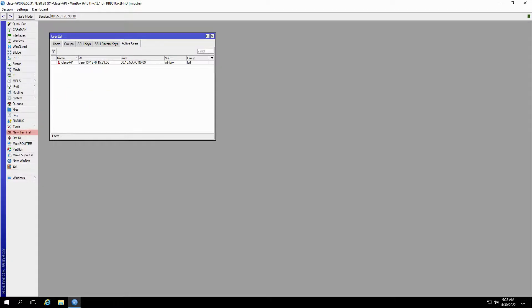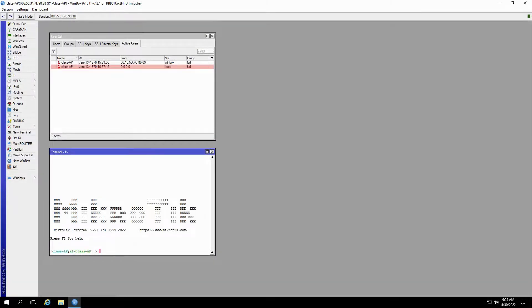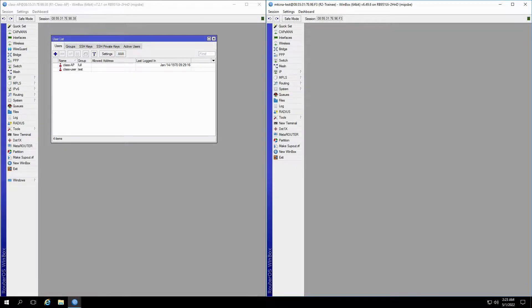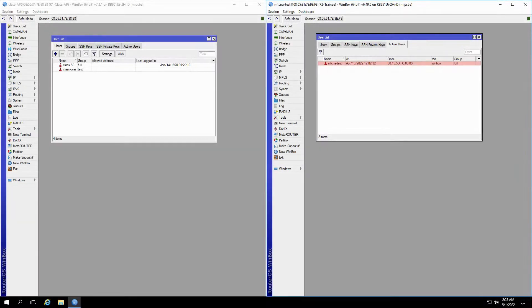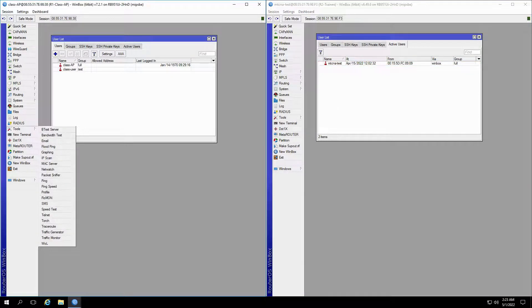If we open a new terminal, another user with a local connection will be added to our active users list. If we open the trainee router on the right, you'll see that by simply logging on to our router, an active user titled mtcna-test will be shown with a MAC Winbox connection.